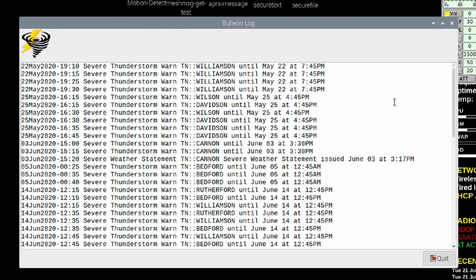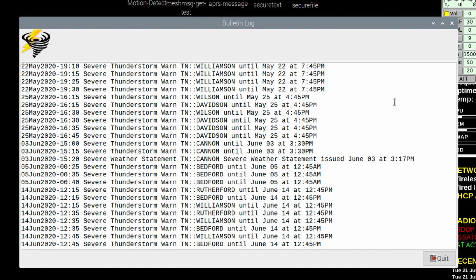It just allows people in the area to get a message that alerts them to potential weather in the area. It looks very similar to a message that would come into your APRS radio, but it's actually a bulletin that was going out.